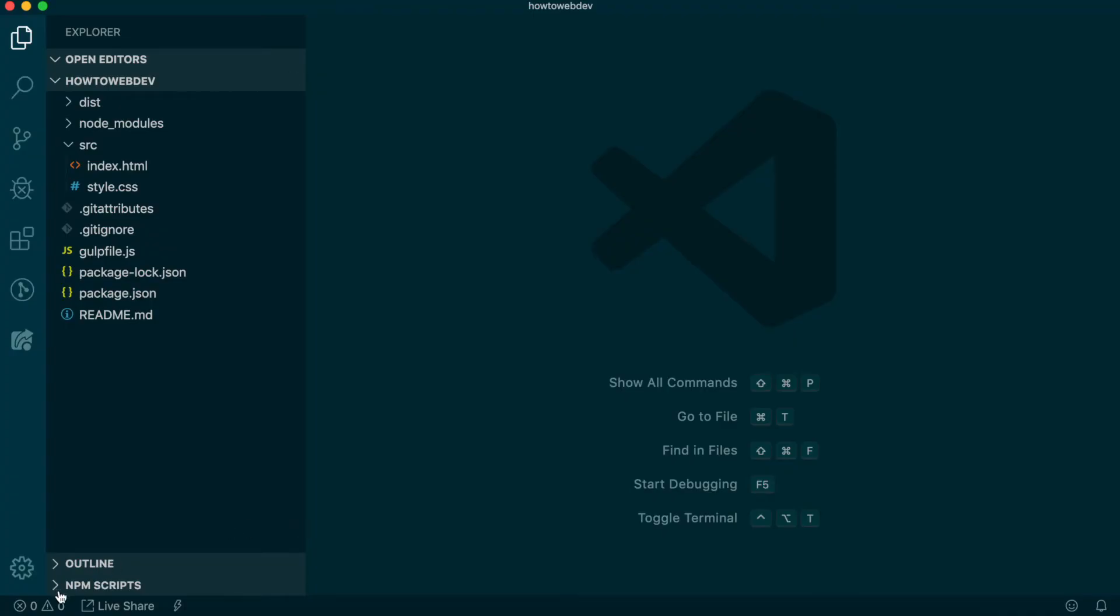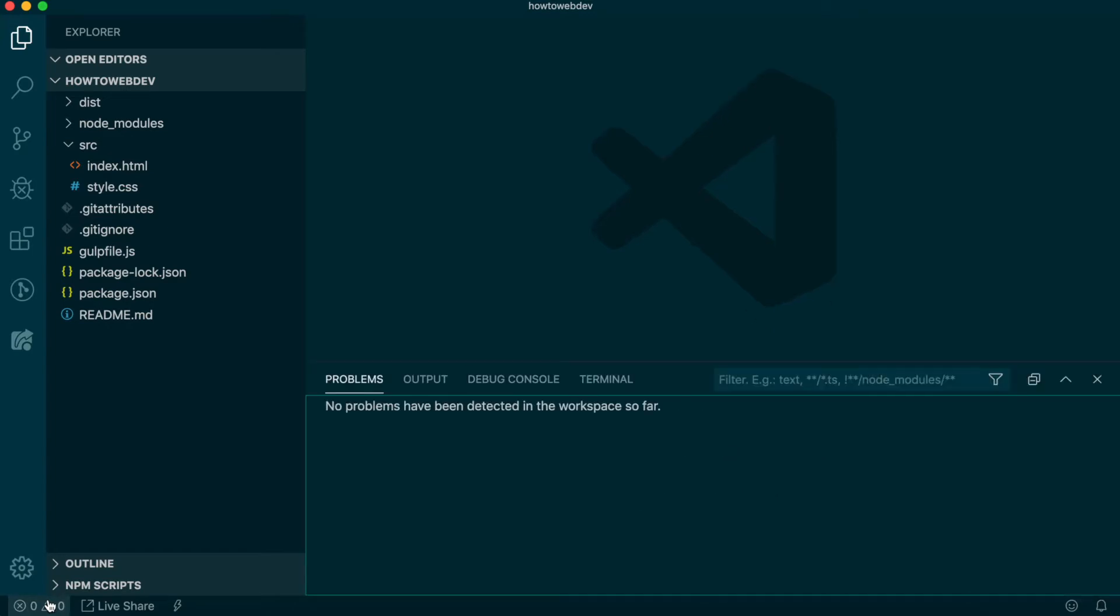To begin this lesson, open our project in VS Code. If you are just joining us, you can download the starter project to catch up. See the link in the video description.